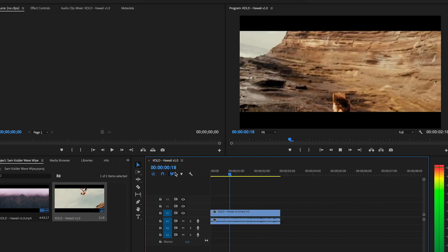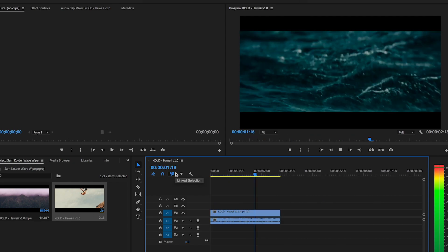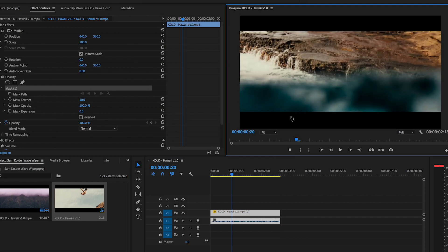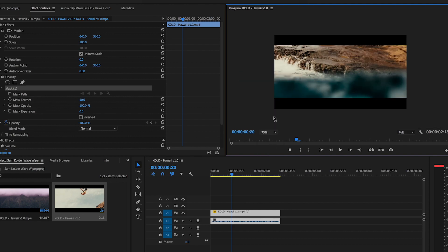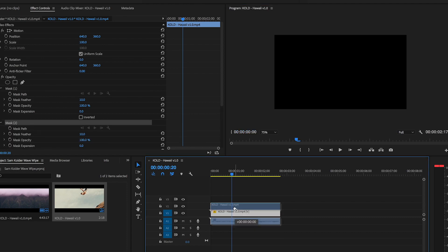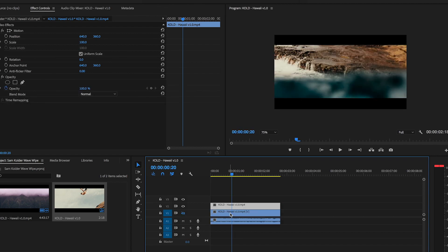Now we've pretty much got the wave. We need to cut everything out apart from this wave. To make this a little bit easier, we're going to come over here, click on fit, and put it to about 75% just so it's a little bit smaller and we've got more space to work around. Before you do anything, you want to alt-click the clip and drag it up — and you've copied the clip.